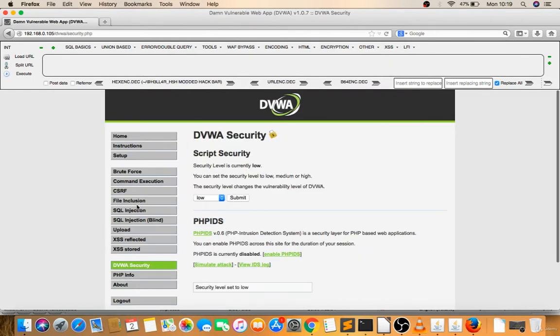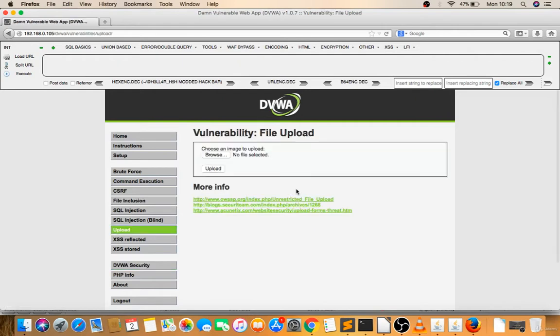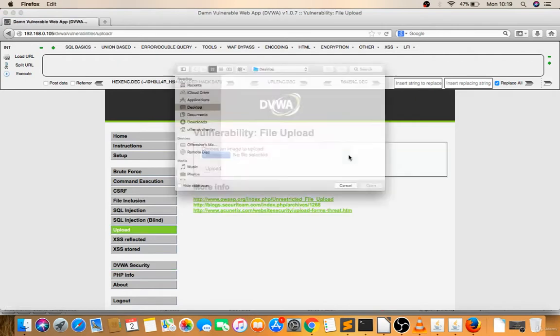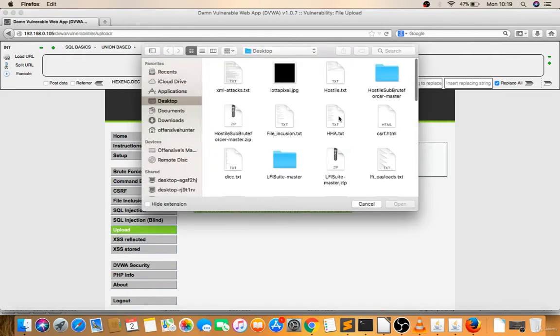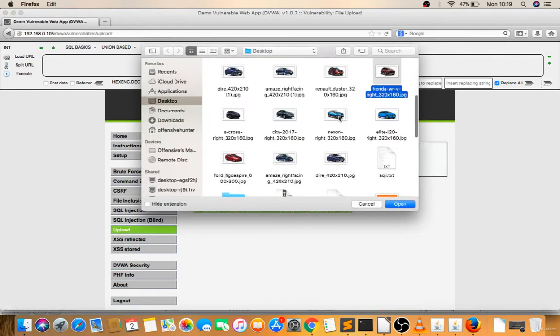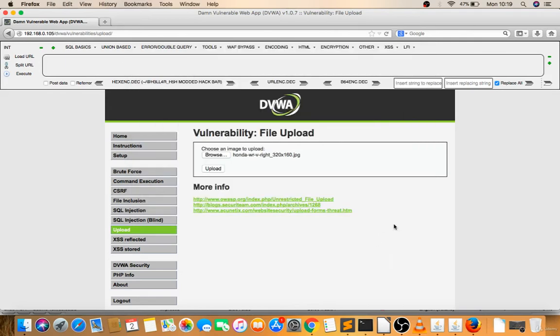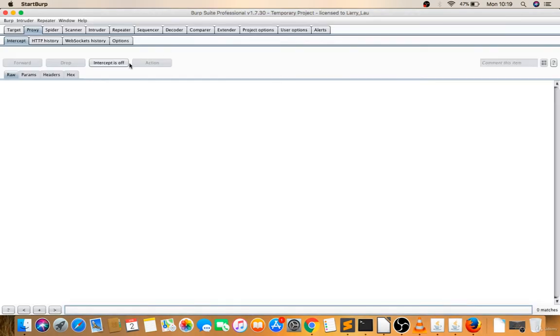I was trying for XSS through file upload. I uploaded one file and it was reflecting. Now Burp Suite intercept is on.